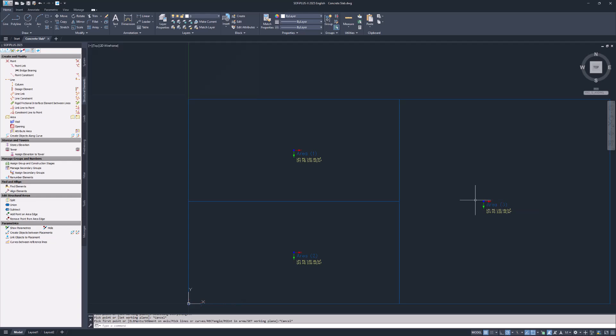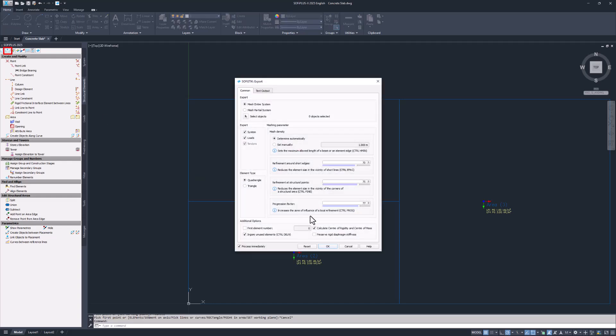Once you've created all structural areas press the escape key twice to close the structural area command. Well done! You successfully created your first structural area in SOFI plus. You can export the structure and generate the finite elements to check for plausibility. Just click the export command at the top of the SOFI plus sidebar. The export dialog opens allowing you to adjust settings such as the meshing properties for the finite elements.